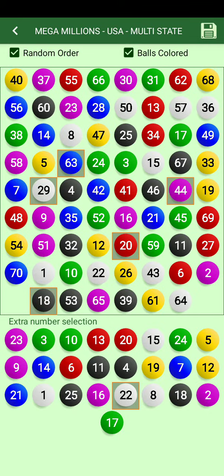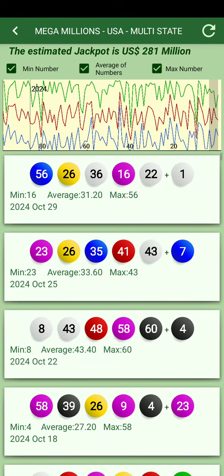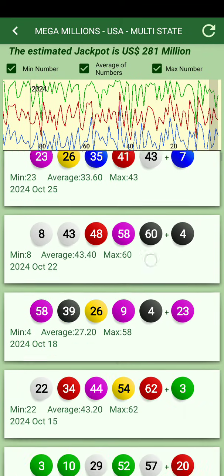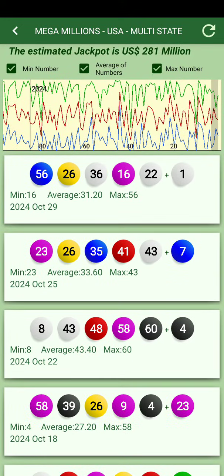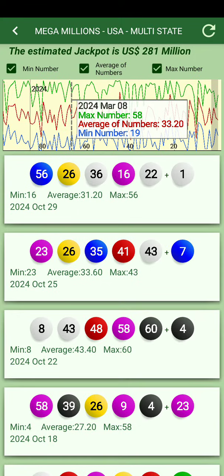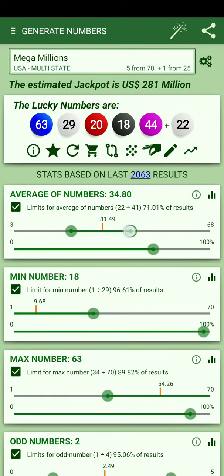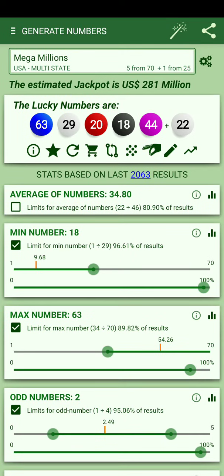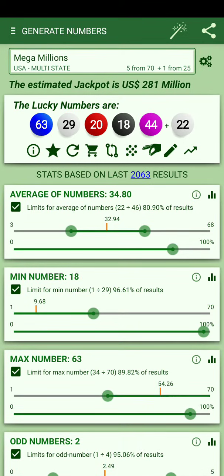You can also edit in case you want something different. You can see statistics of past numbers — results from the past shown in a graphic with different dates. There are statistics to see trends, and you can adjust which statistics you want, for example average numbers or min numbers.